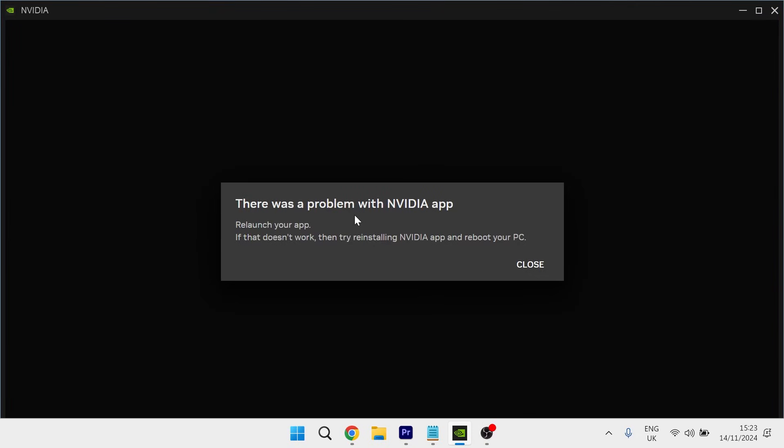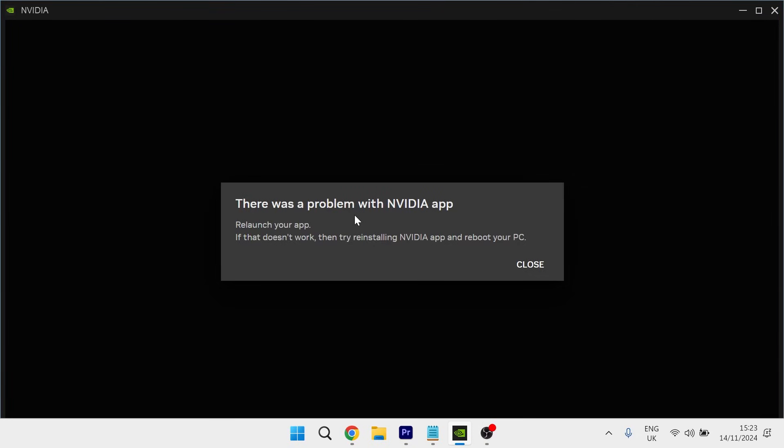Hey guys, if you're encountering a problem with the NVIDIA app and you're unable to open the application, then keep watching as in this video I'm going to show you how to fix this.